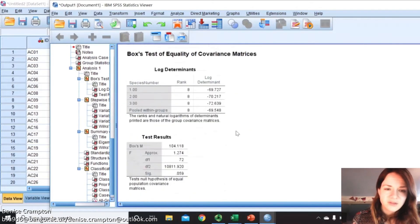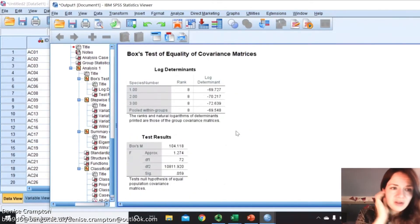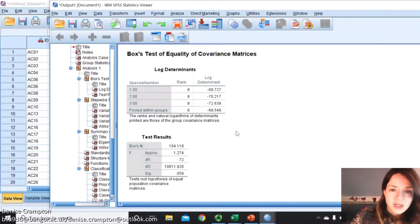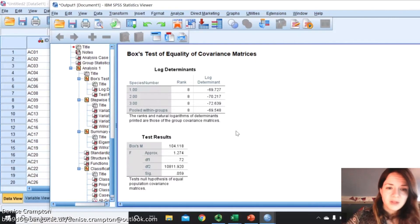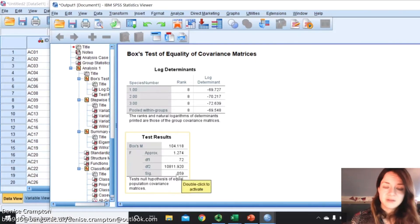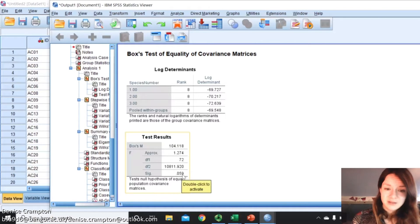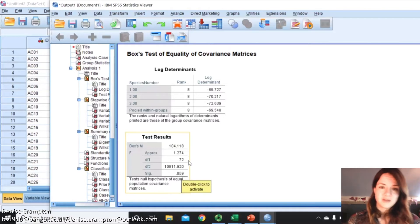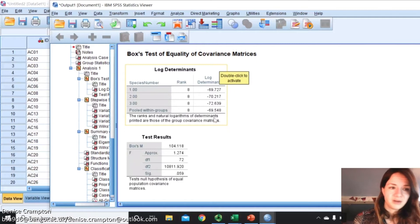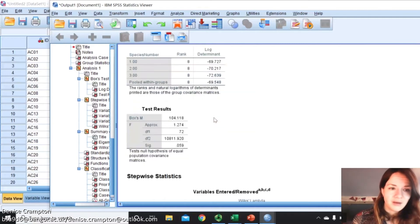This is the first thing that you really want to look at: Box's test of equality. Generally you want this to be insignificant, which is good. But even if it isn't, as long as your log determinants are pretty much equal then you're okay.